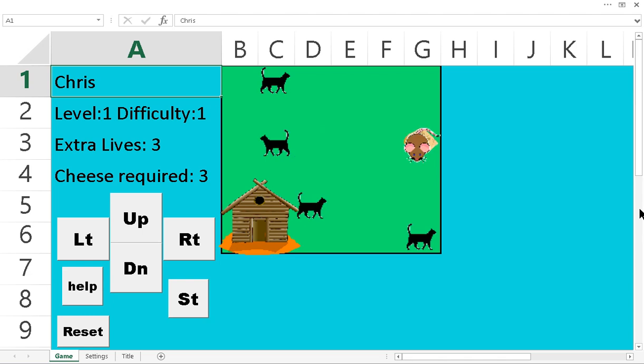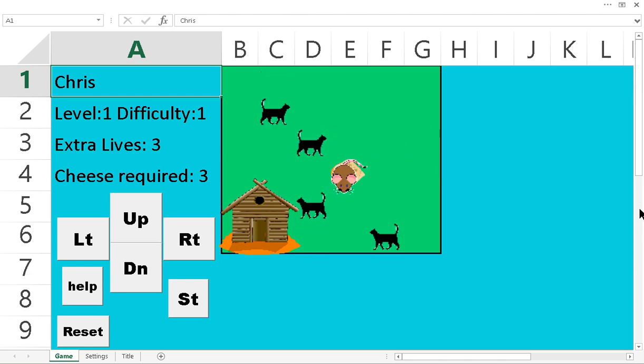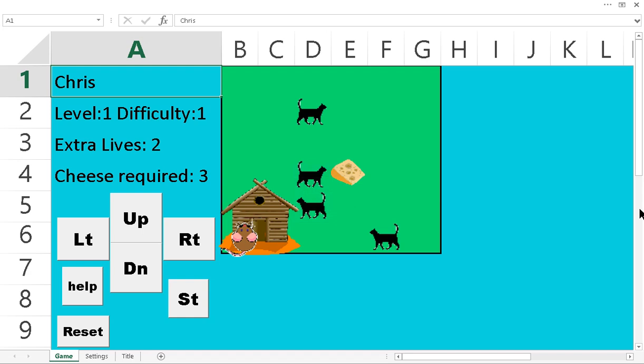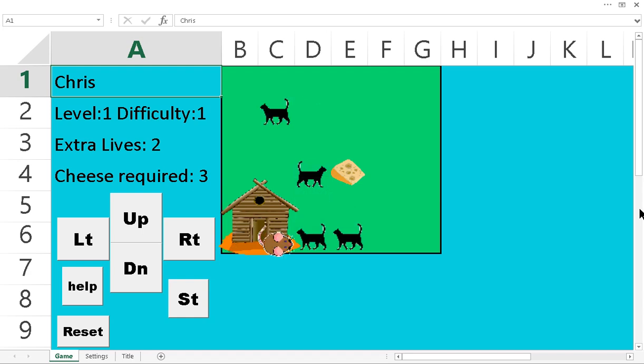But now that I moved, now the cats can get me. Unless I get, let me just show you if I run into a cat, the cheese gets left behind. And I start over.